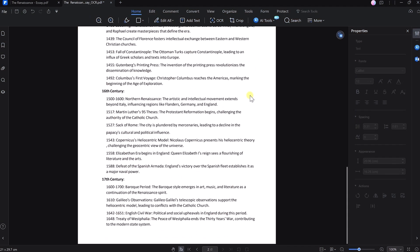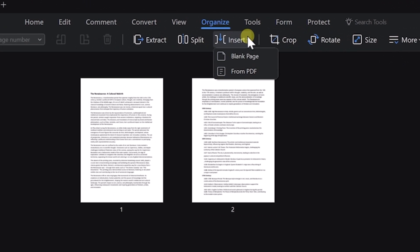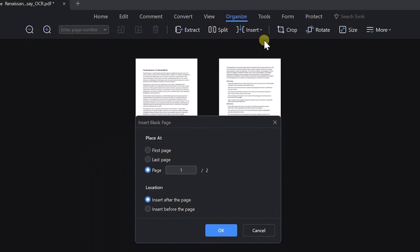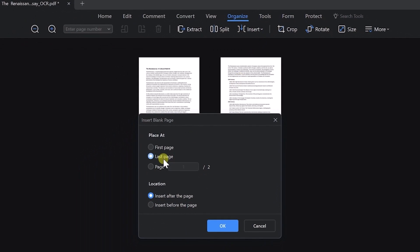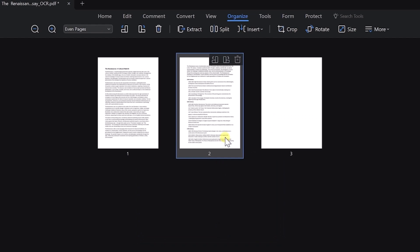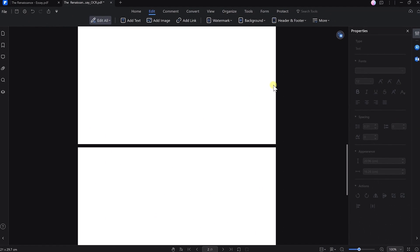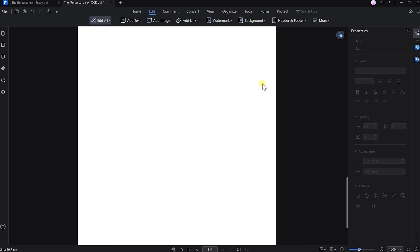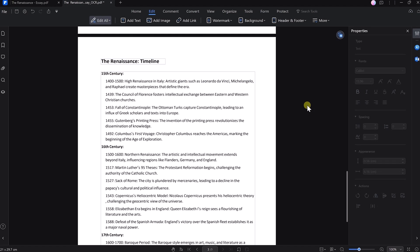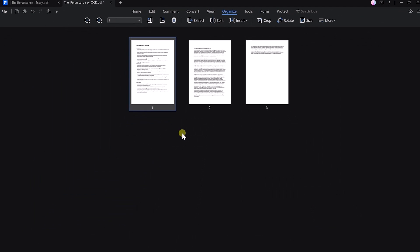Now I want to move this timeline to a new blank page. Click on Organize from the top menu, then on Insert and select Blank Page. I want to add it to the last page, so I'll click that option and select OK. Then go back to the page with the timeline, click Edit, cut the timeline with Ctrl+X, scroll down to the blank page and paste it with Ctrl+V. I then realized it makes more sense on the first page, so I'll click Organize at the top, drag the page to the first position, and you're pretty much done.